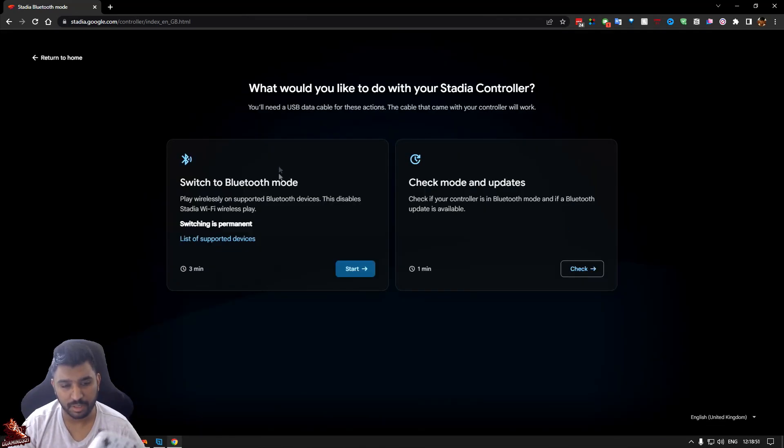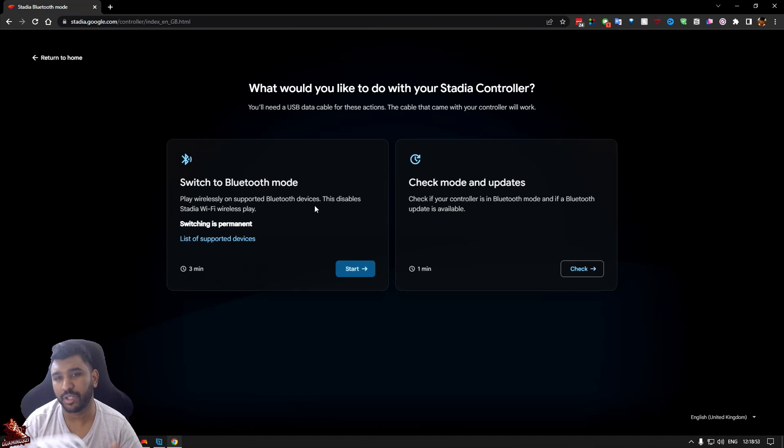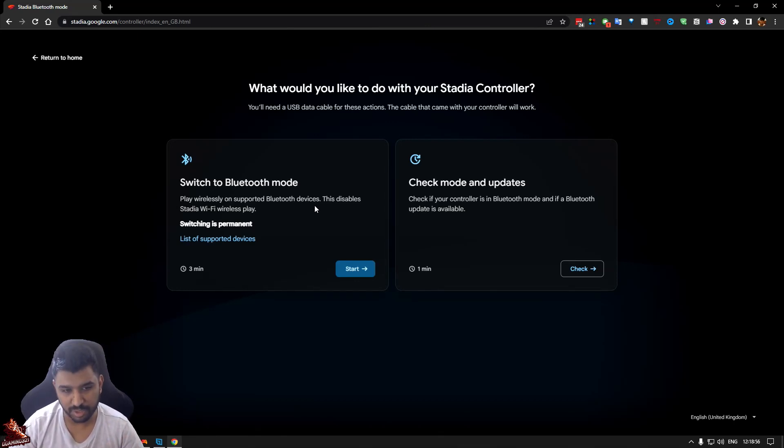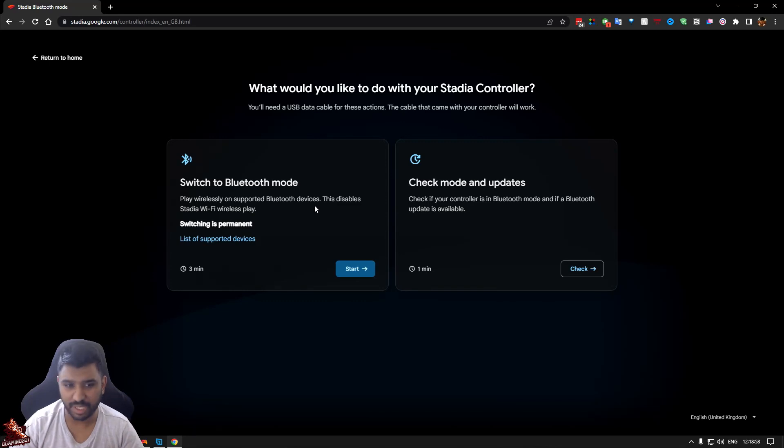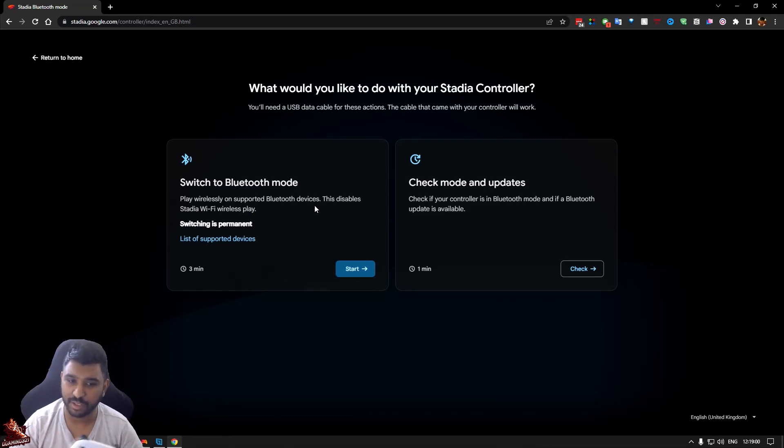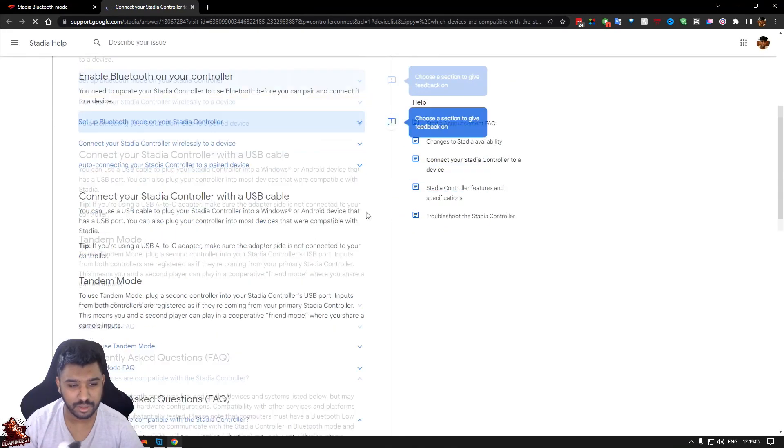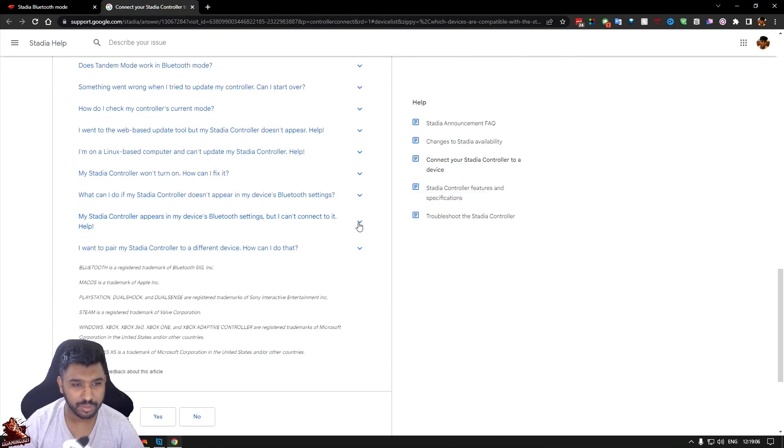So what would you like to do with your Stadia controller? Switch to Bluetooth mode or check for things. We're going to do Bluetooth mode. Play wireless on Bluetooth support and disable the Wi-Fi thing. Switching is permanent. List of supported devices. Let's go through it because we don't want to do it before we check. Let's see.